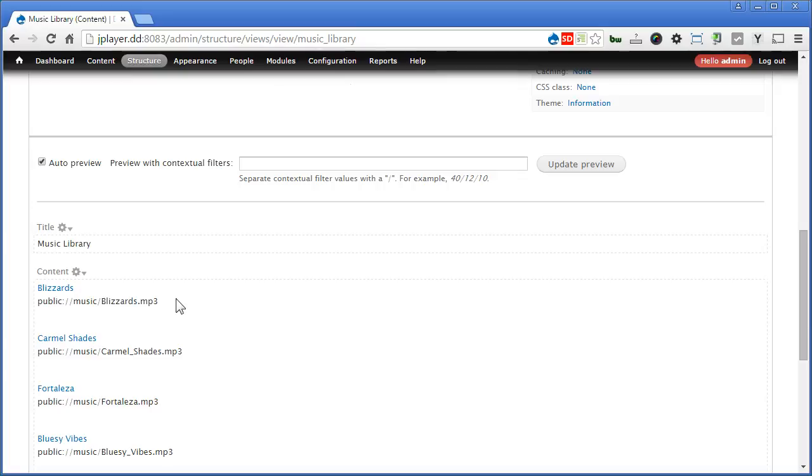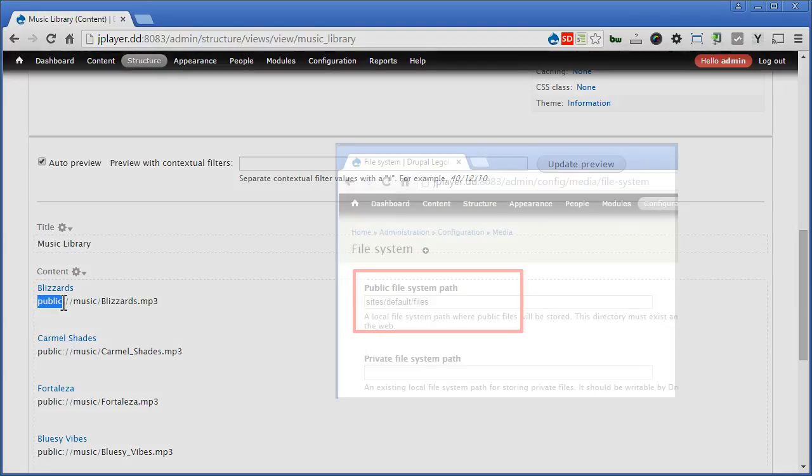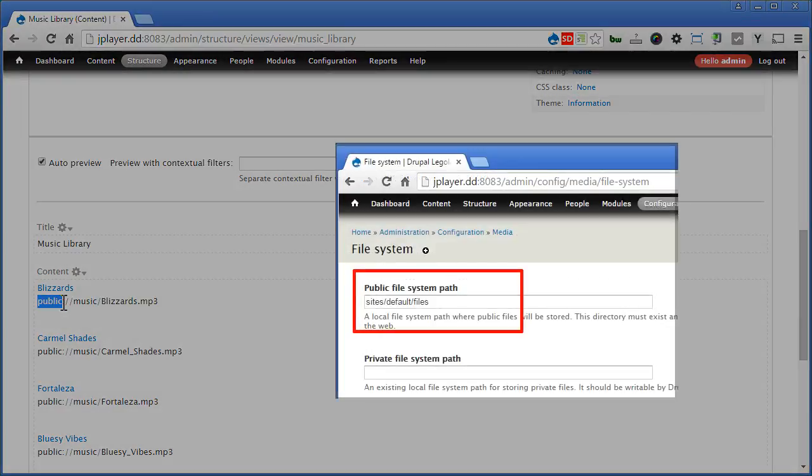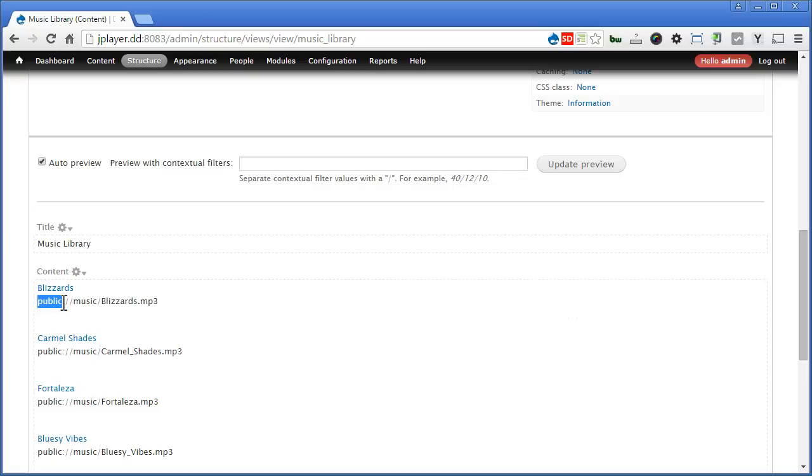Now you will see the output path in this way. Where this public is referring to your public file storage path you declare in your file system. Anyway, it was still working with JPlayer. No worry.